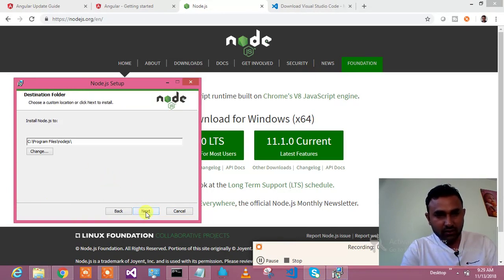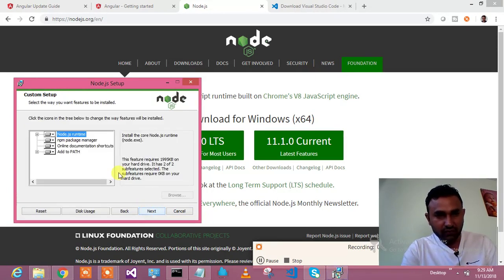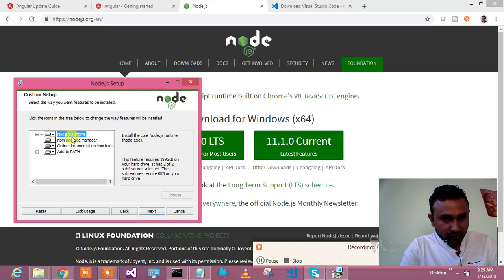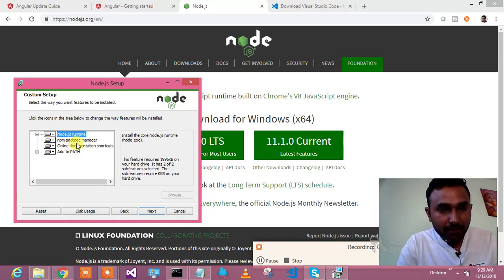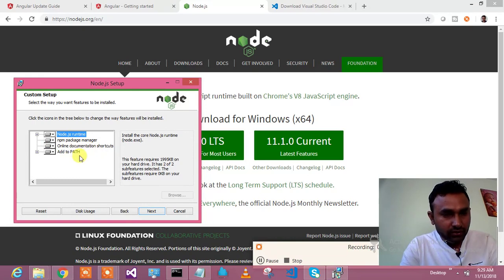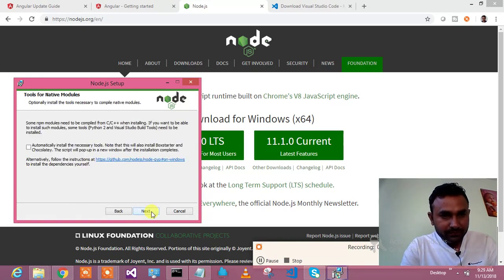Accept this and say next. It will install in this location. Fine. It will be having nodejs runtime, npm package manager, online documentation, all those stuff. We will add to the path. Say yes.